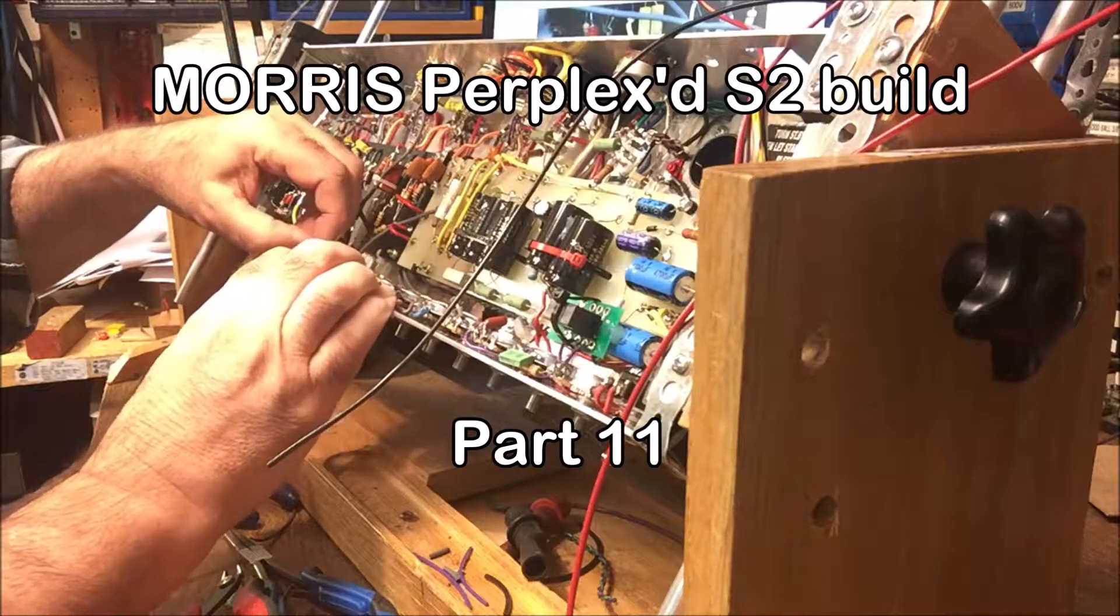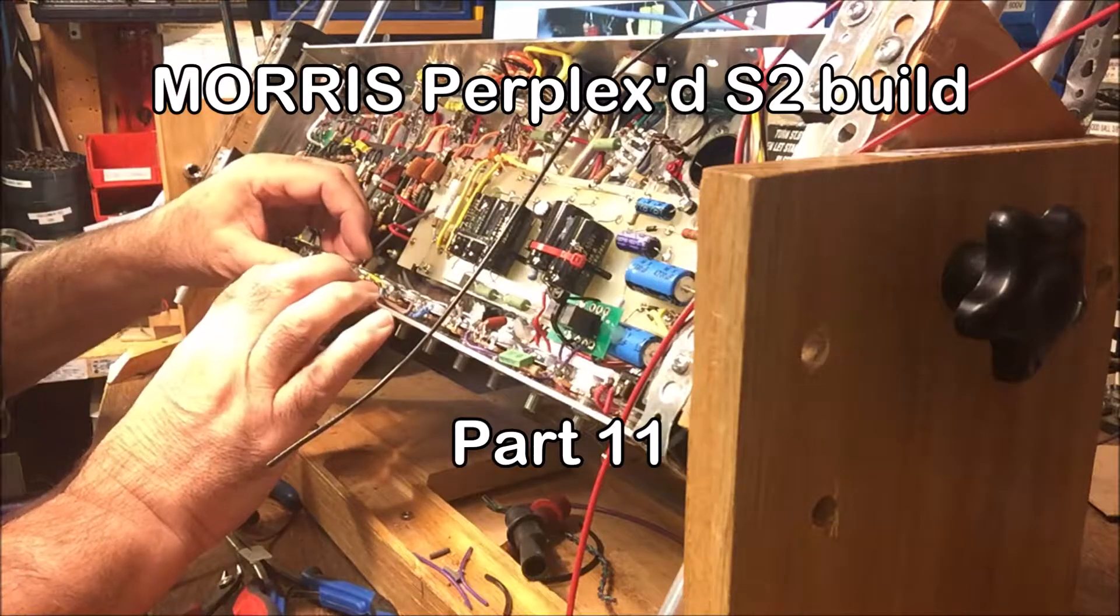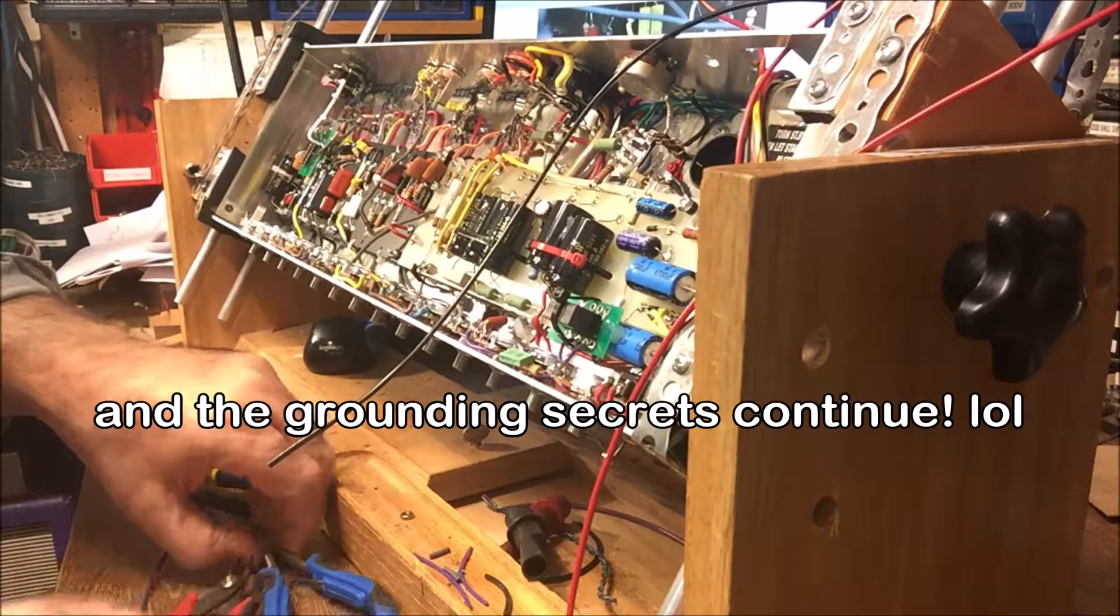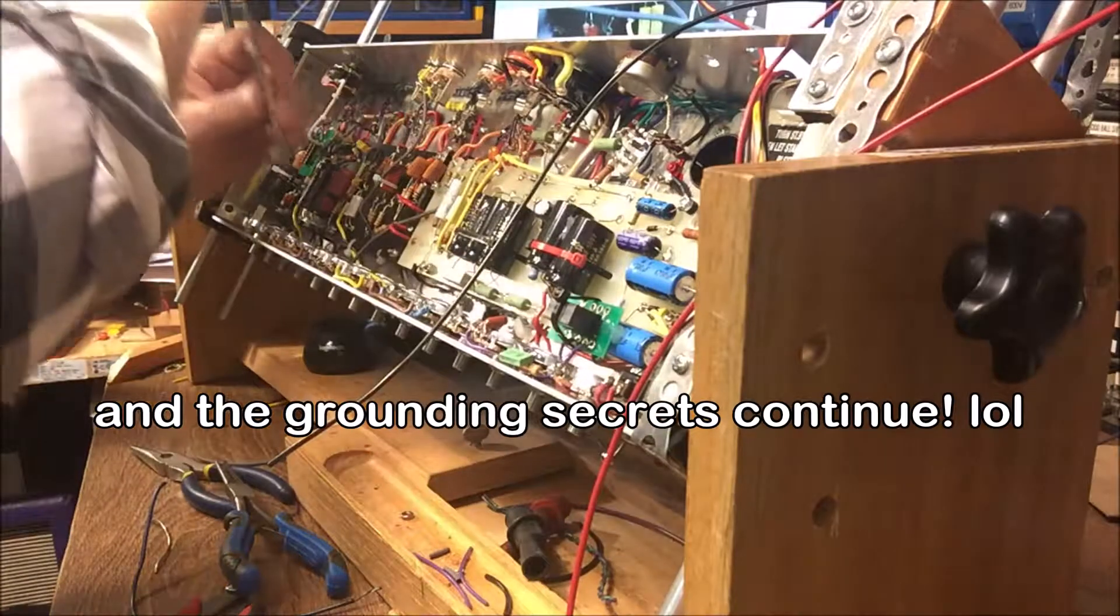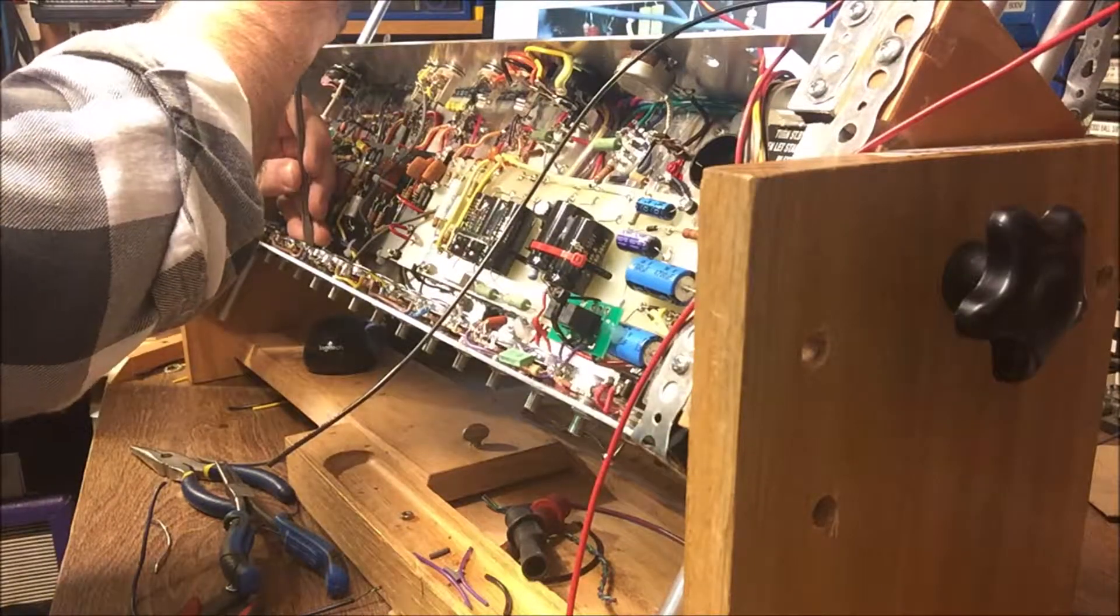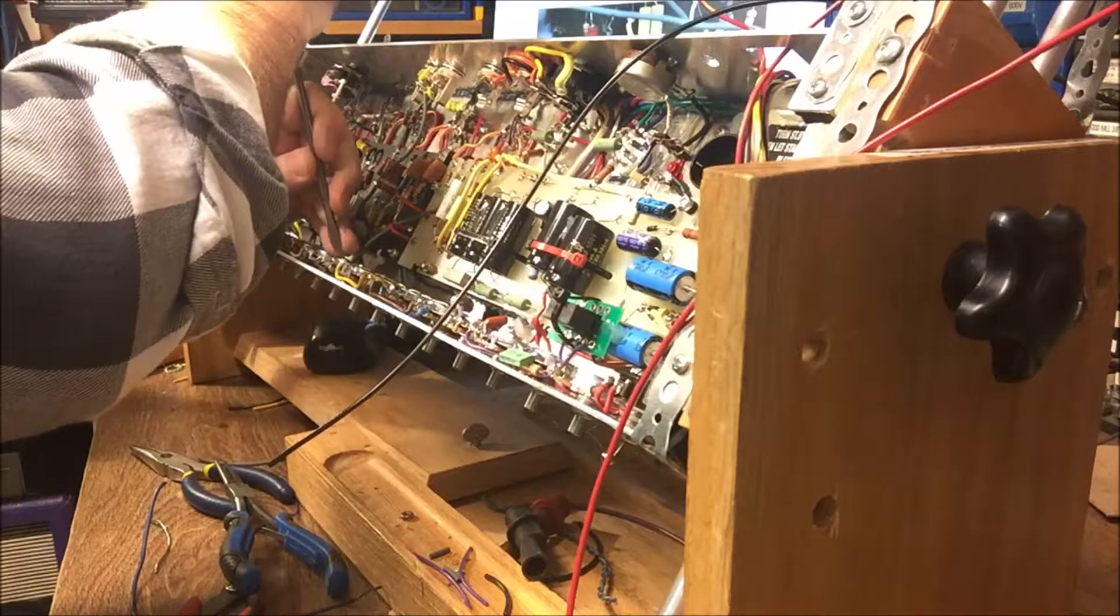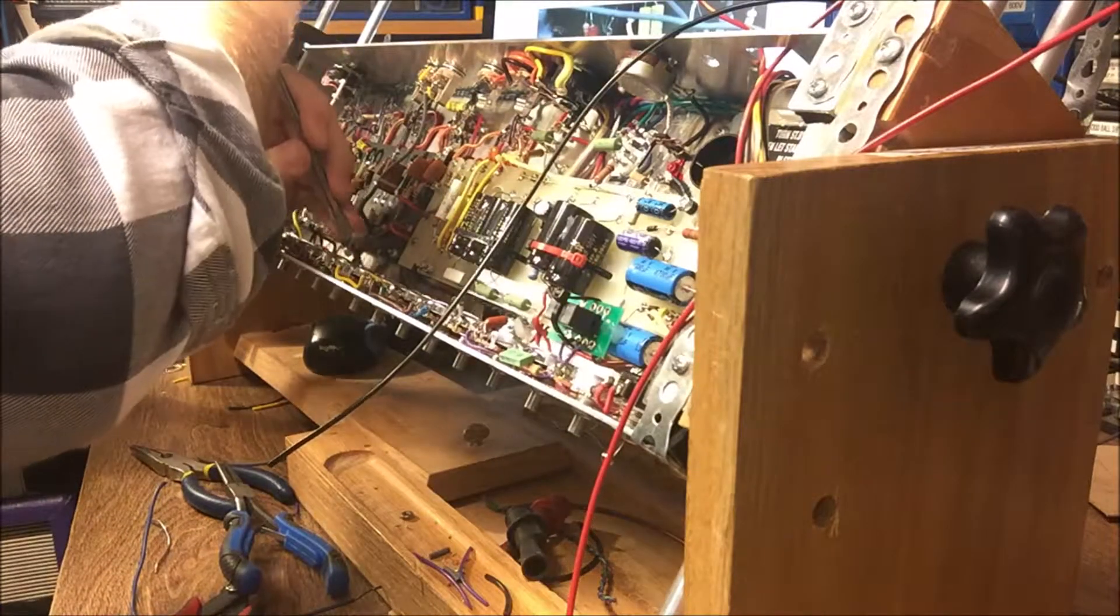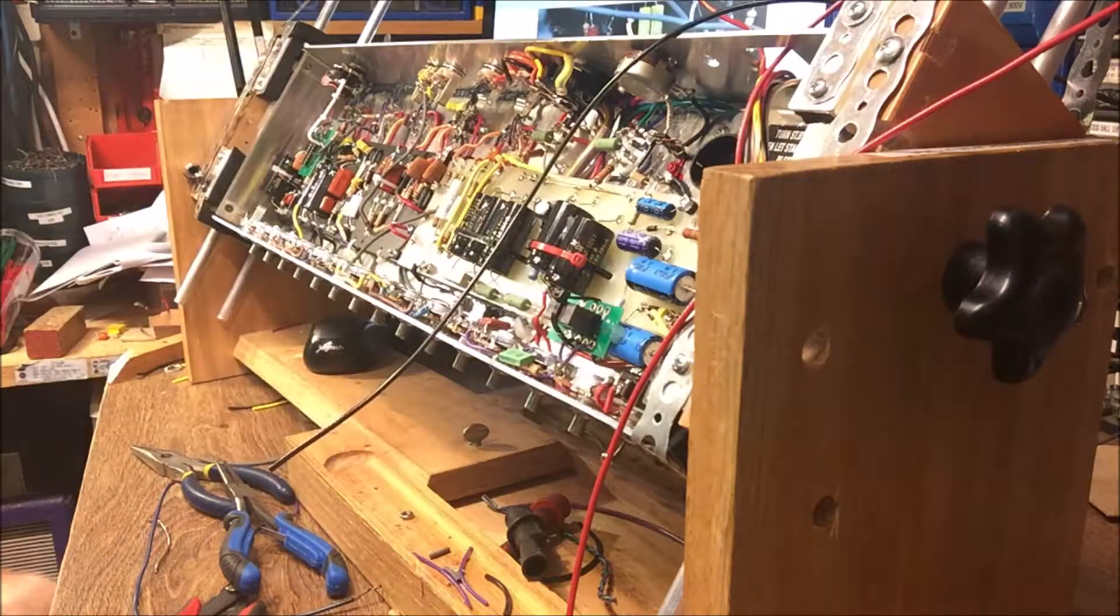Most people use grounding to get rid of hum. I use it for tone. Here goes my OCD again - I can't have that wire touching that. And no, that's not something that makes a difference in the sound.